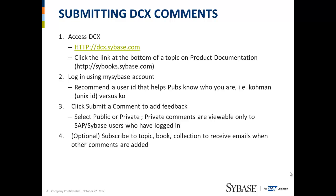Then you can navigate through the content, do your reviewing, your reading, reference, etc. Once you find a comment or topic that you'd like to provide feedback for, you click Submit a Comment. Add your information, then you can select public or private. Private comments are viewable only to SAP and Sybase users who have logged in. Public comments are viewable to everyone even if you haven't logged in.